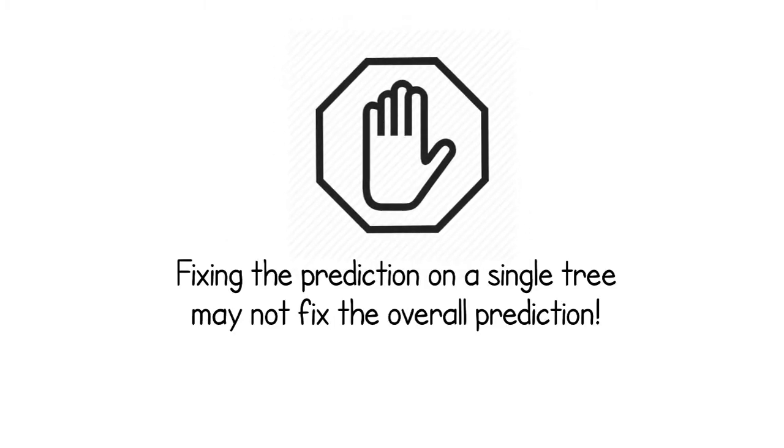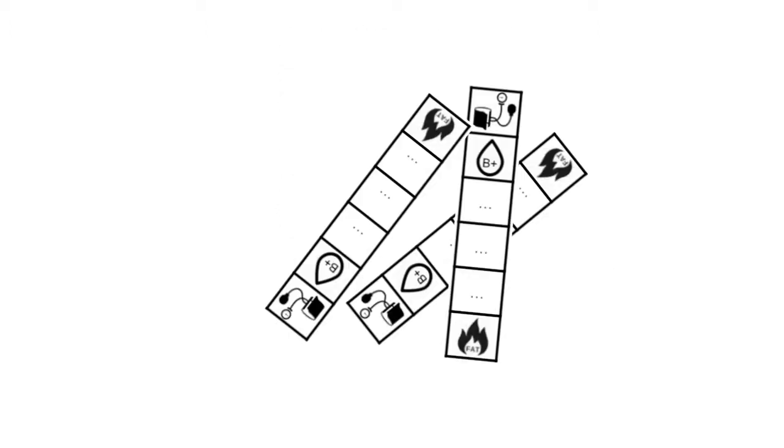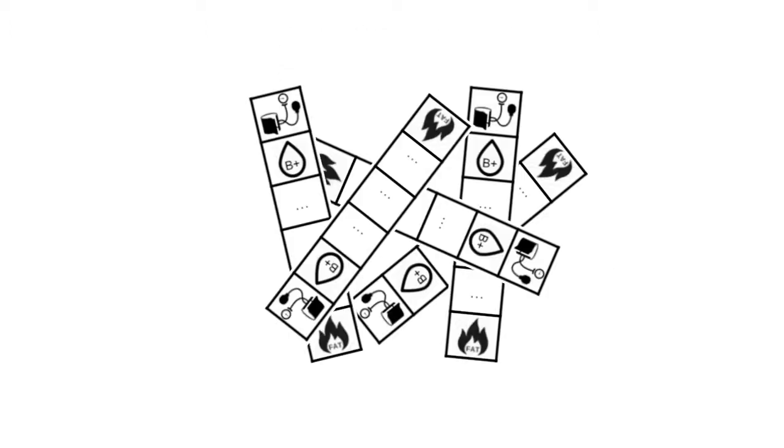But wait! Fixing the prediction on a single tree may not fix the overall prediction. We only select candidate transformations that fix the overall prediction.